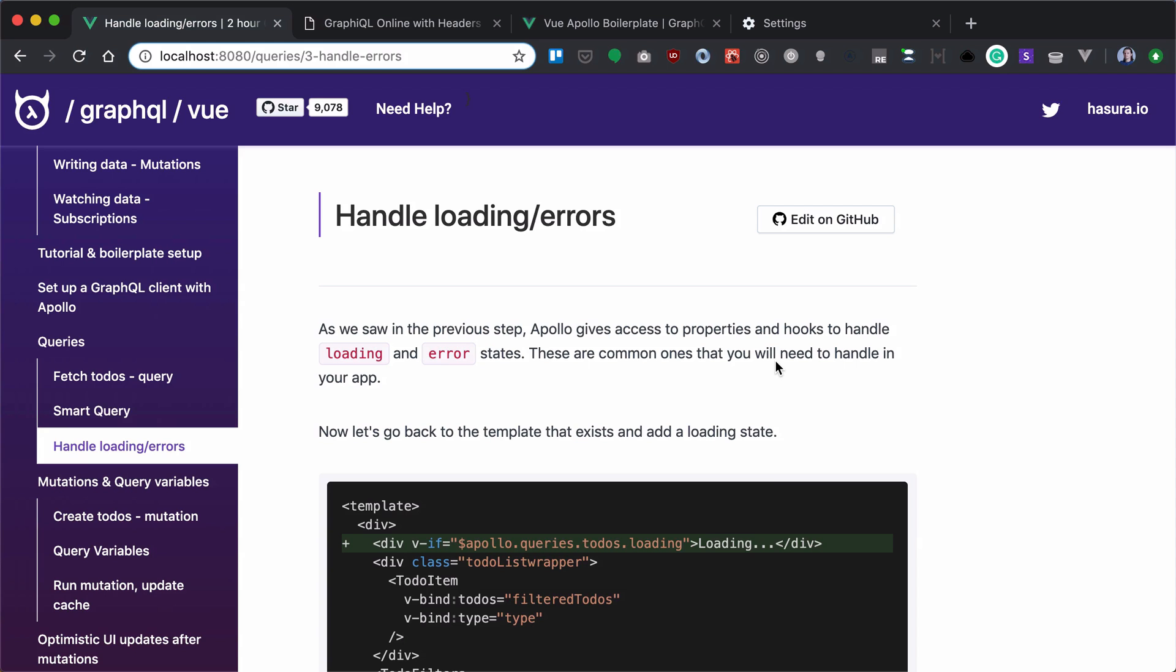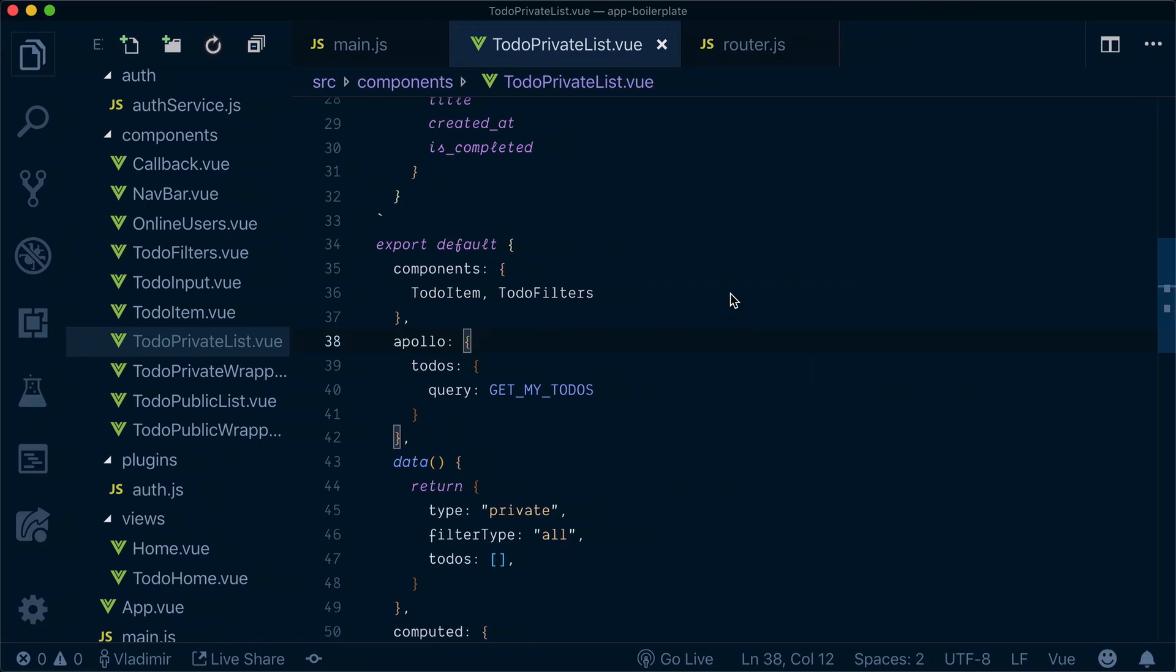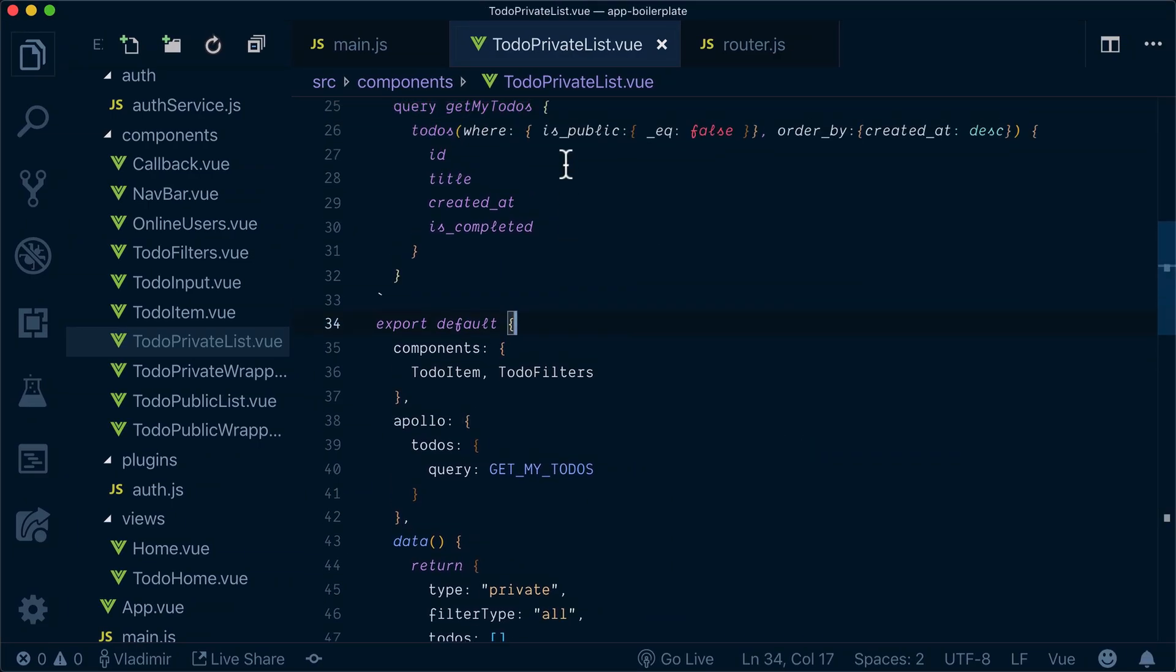Now what about handling loading and error states? ApolloProvider gives us both a loading property that we can reference in our UI and an error hook. Let's see how we can leverage those.